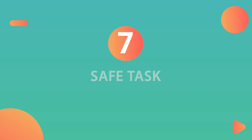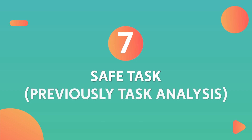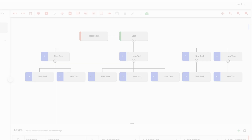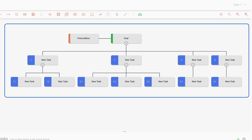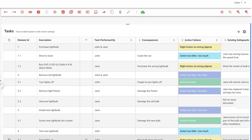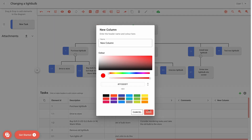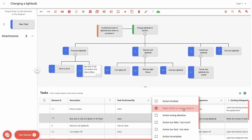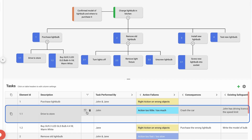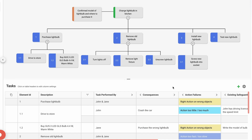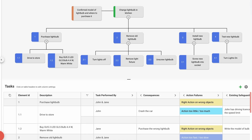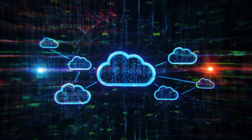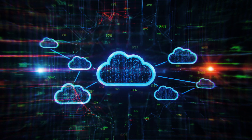Number seven: Safe Task, previously known as Task Analysis. This software is brilliant for helping with hierarchical task analysis. Human factors help with understanding the role of human error in accidents. You can easily drag and drop tasks into place, and it's cloud-based for accessibility. What's not to love?